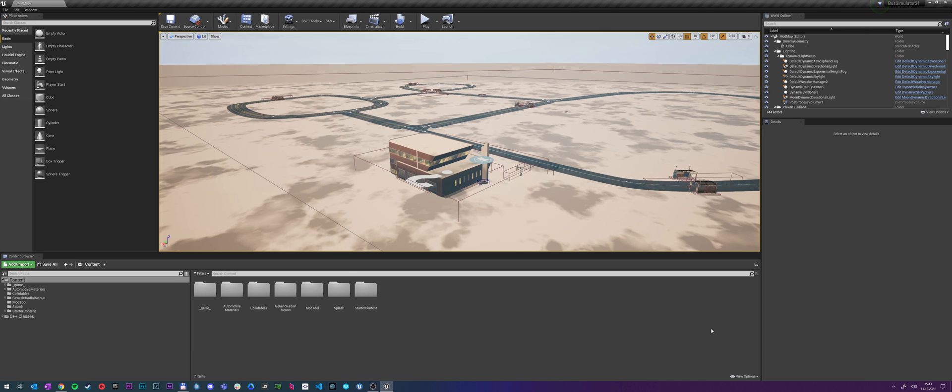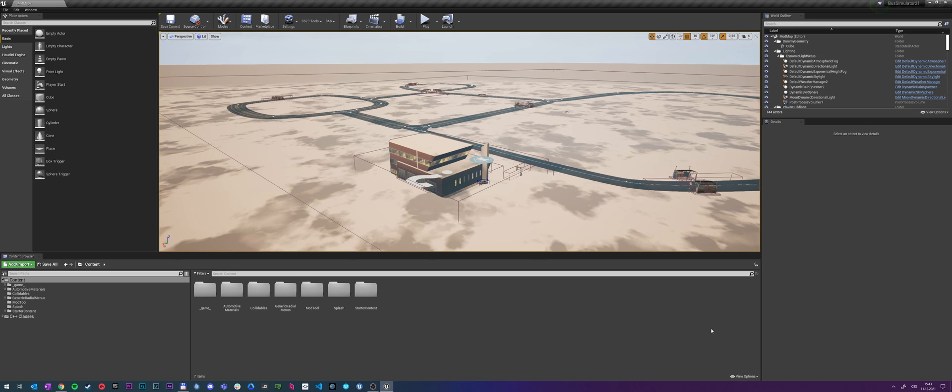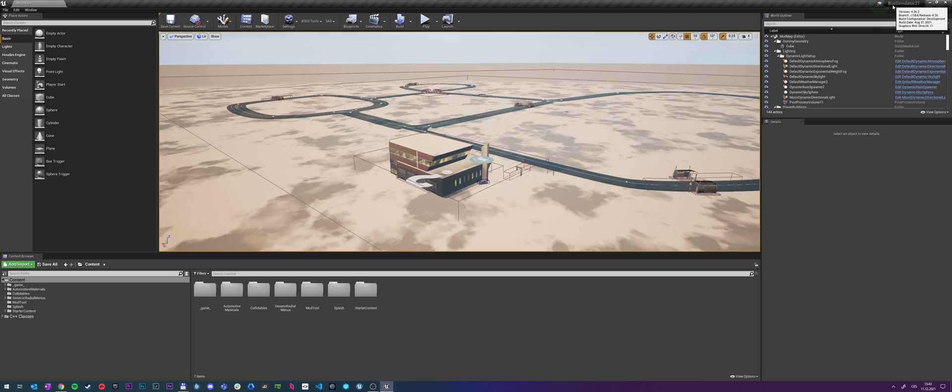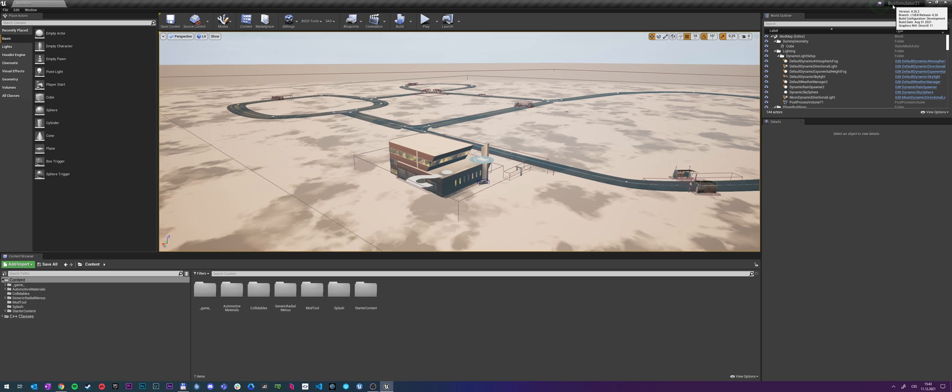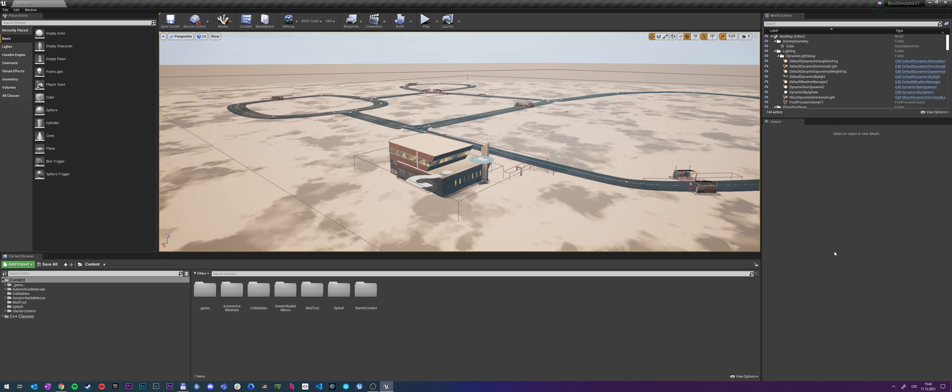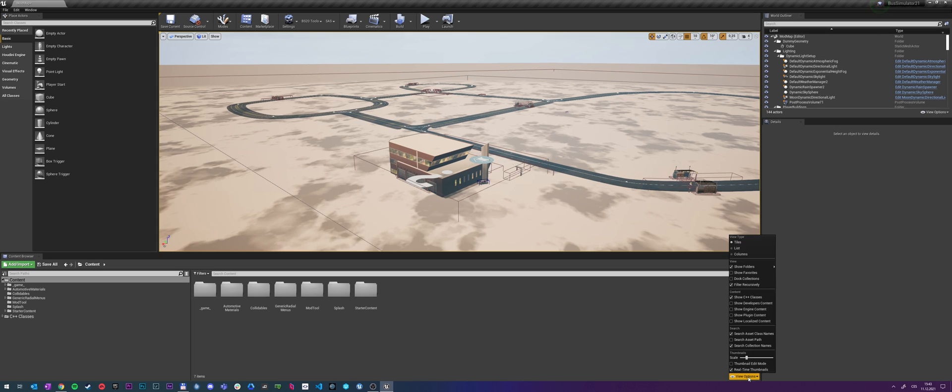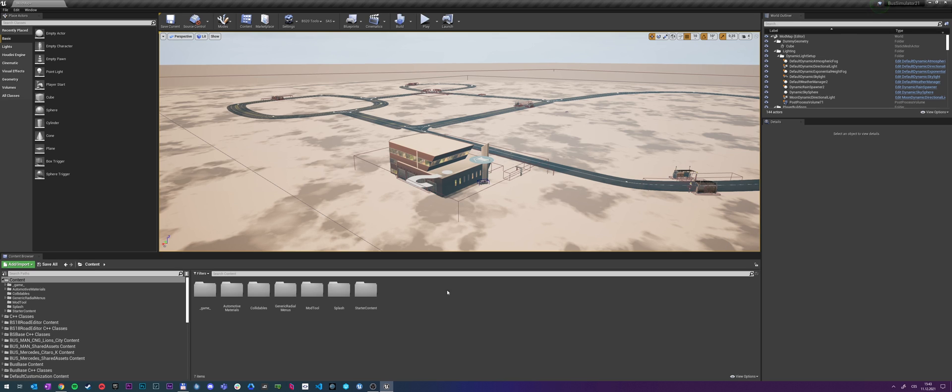So we have the engine fired up and let's have a look how to set it up for Bus Sim 21. As you can see in the top right corner it says Bus Sim 21 and we're on version 4.26-2, which is the current engine we're using for development. And to see some actual content of the mod kit, you need to go into the view options and tick show plugin content.